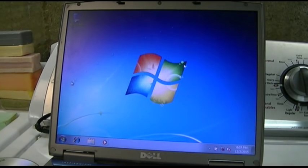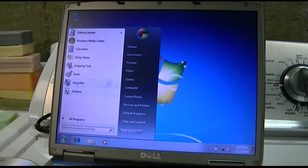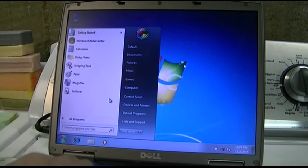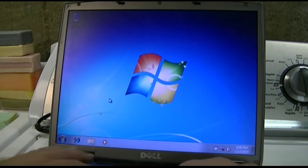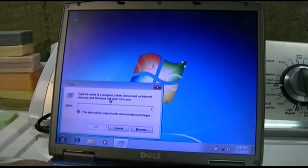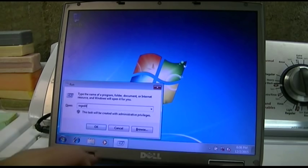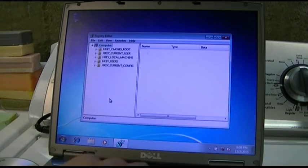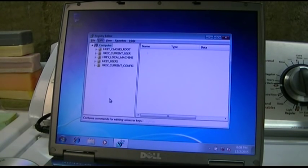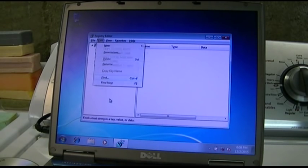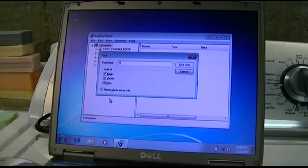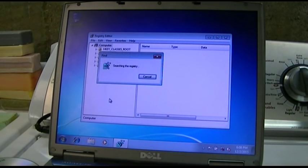We now close that, and then we can go over here. Run regedit. We have to run as admin, so this will do it. And then we can go to find, paste that in. This takes a while to search.